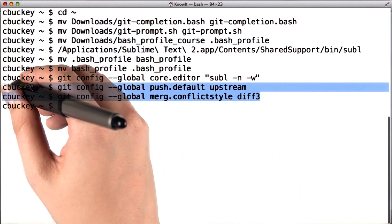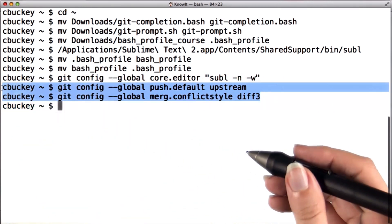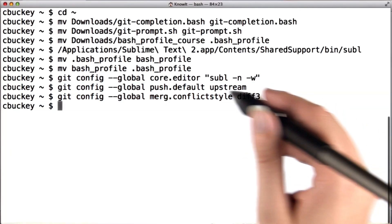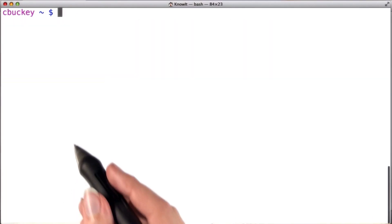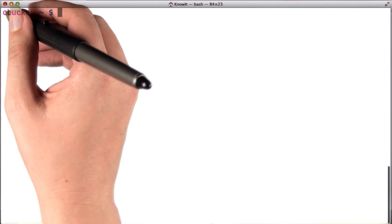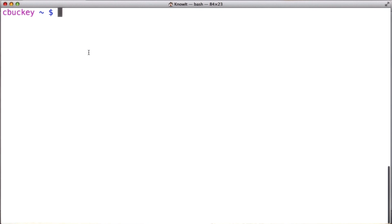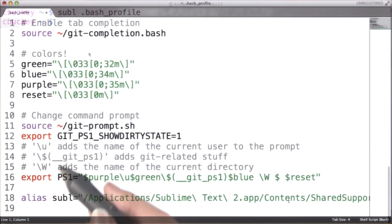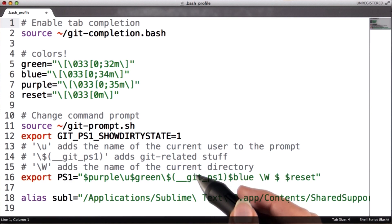Next, I'll run two additional git config commands which will come in handy later in the course — please copy and paste these from the instructor's notes and run them. Finally, I'll close the terminal and reopen it. Now I can see that my prompt has changed to become more colorful. If I want to view my bash profile using Sublime, I can run subl .bash_profile. Remember to close and reopen your terminal when you're finished, or your changes won't take effect.